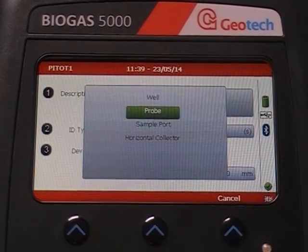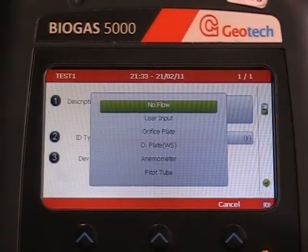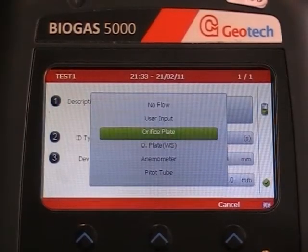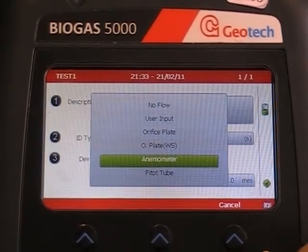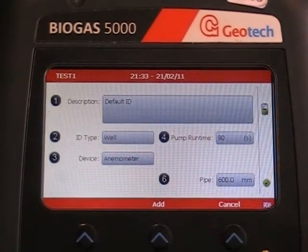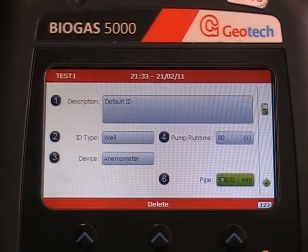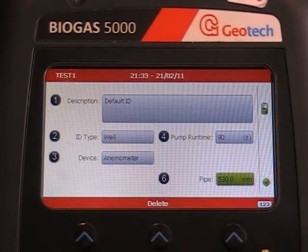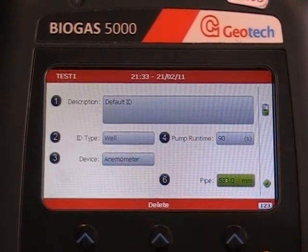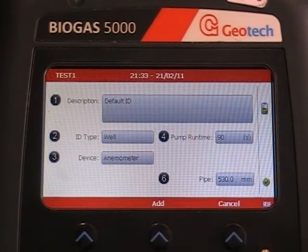Then key 3 for device type, which should be anemometer. Then key 6 to enter a pipe diameter. Doing this allows you to take a flow measurement in meters cubed per hour. Without a pipe diameter, the reading will be taken in meters per second.